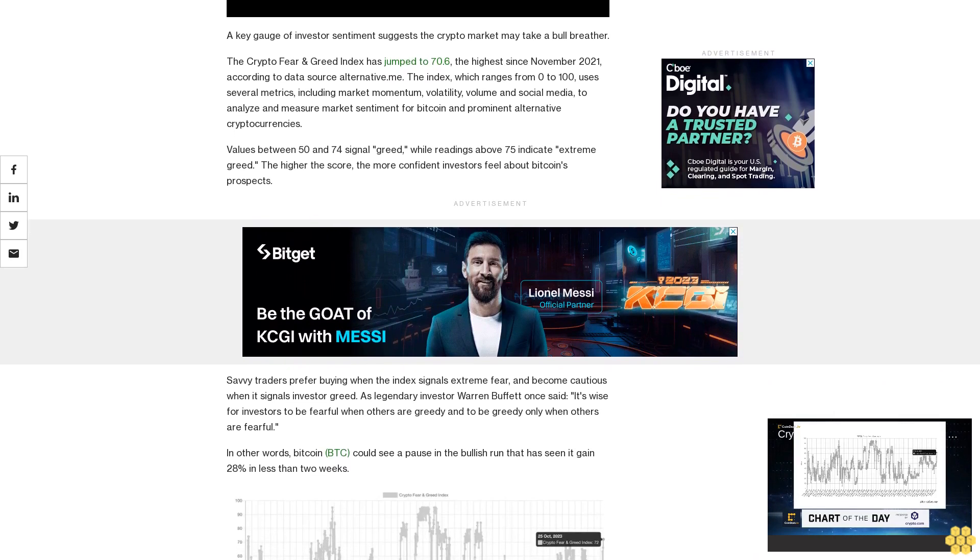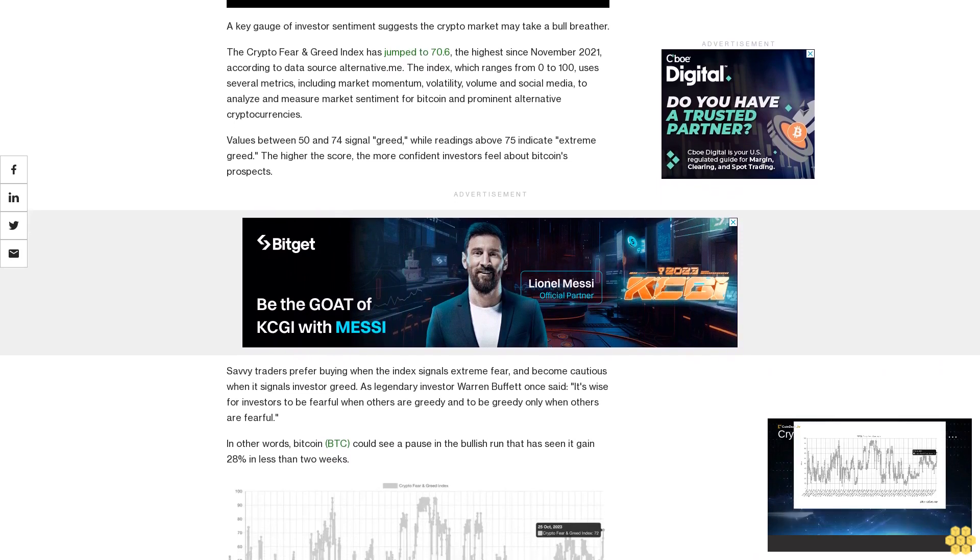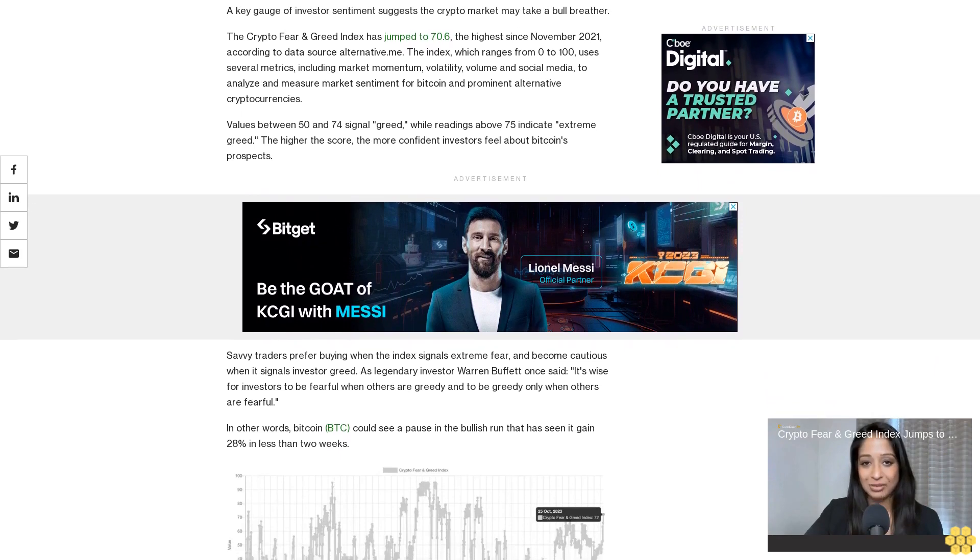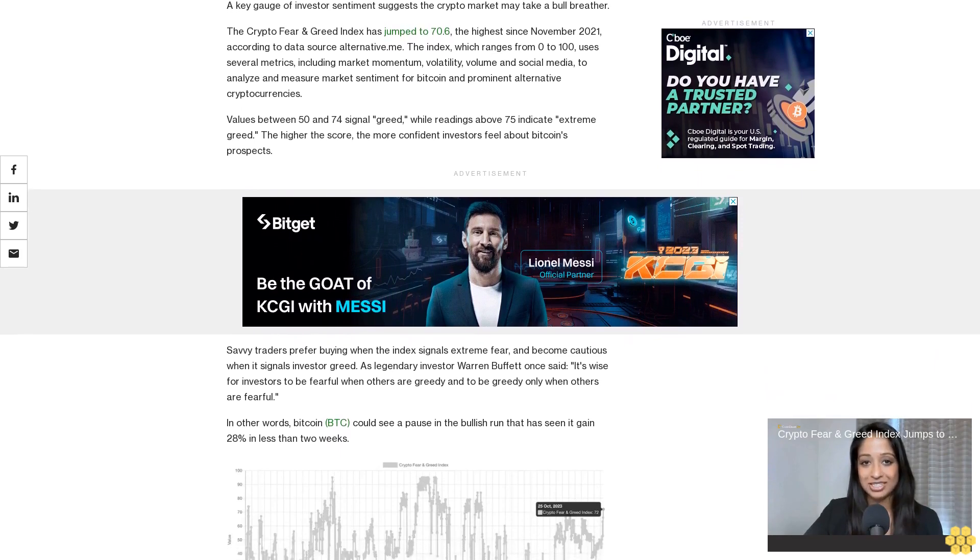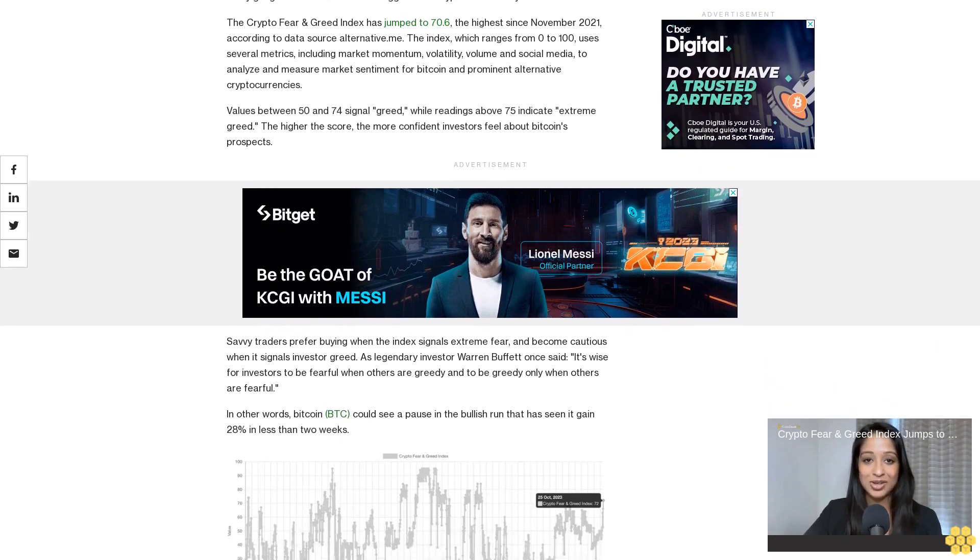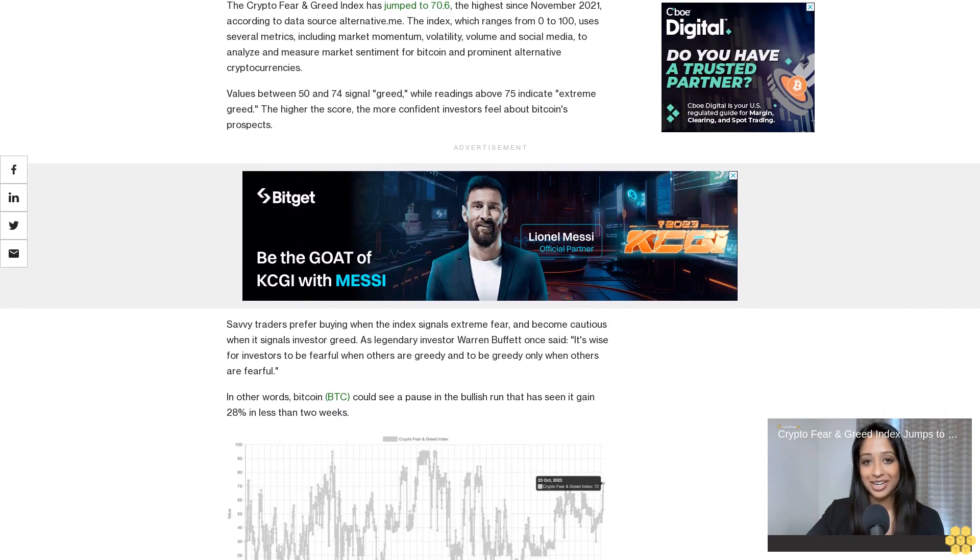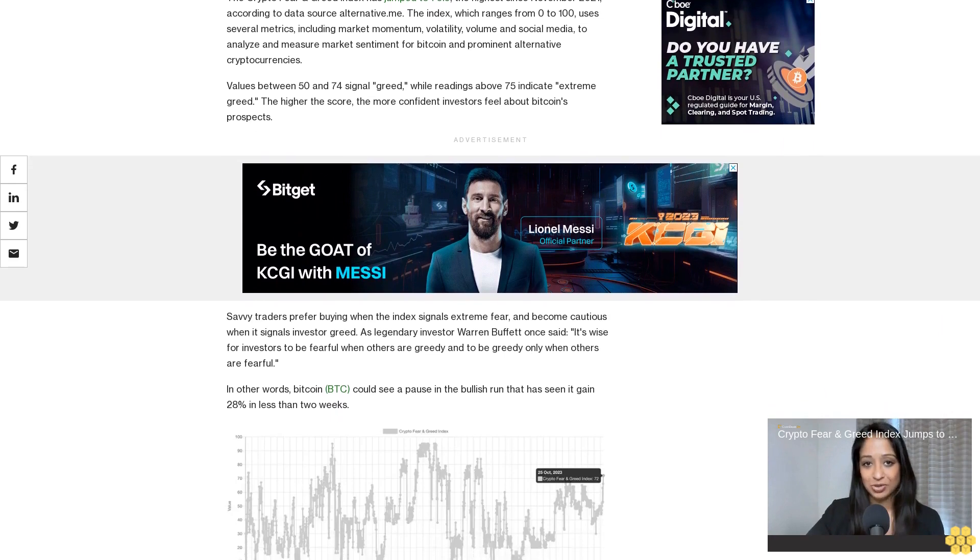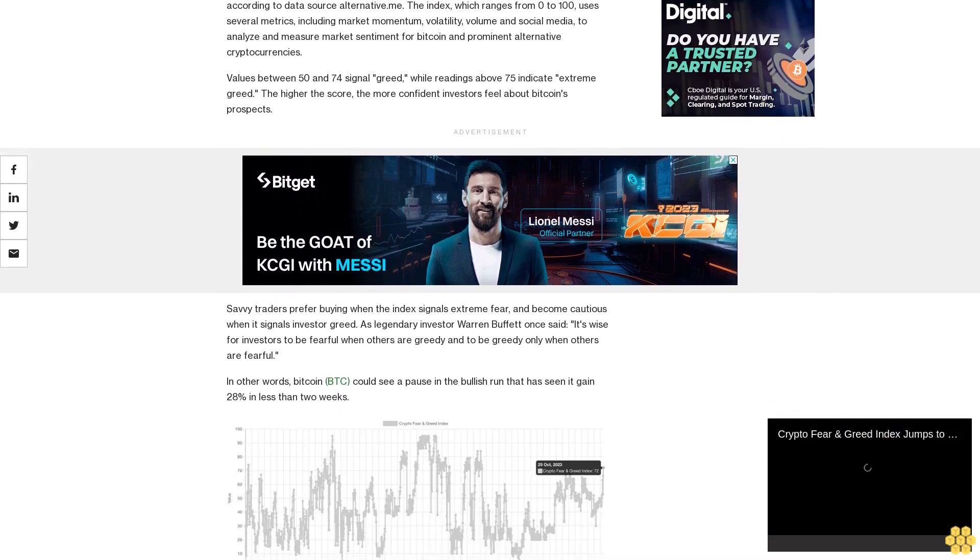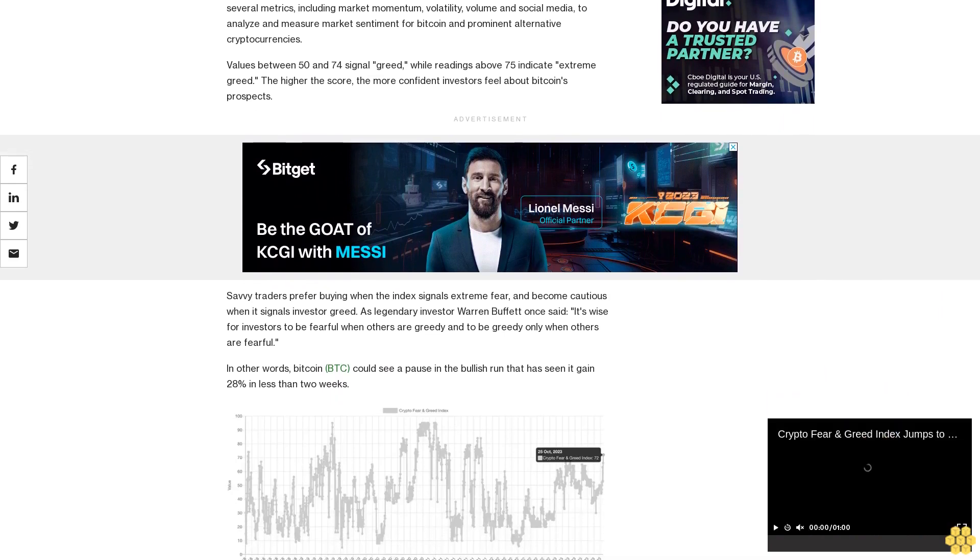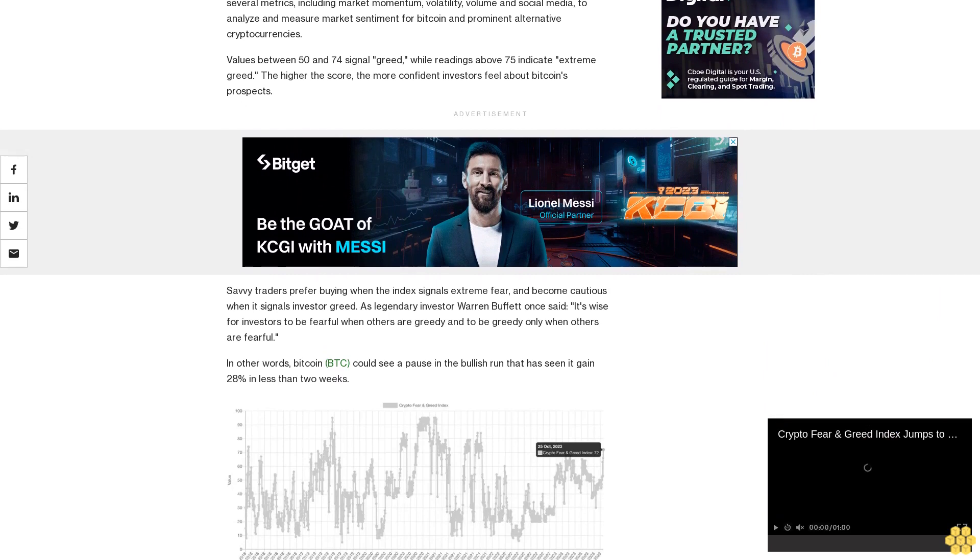Savvy traders prefer buying when the index signals extreme fear and become cautious when it signals investor greed. As legendary investor Warren Buffett once said, it's wise for investors to be fearful when others are greedy and to be greedy only when others are fearful.